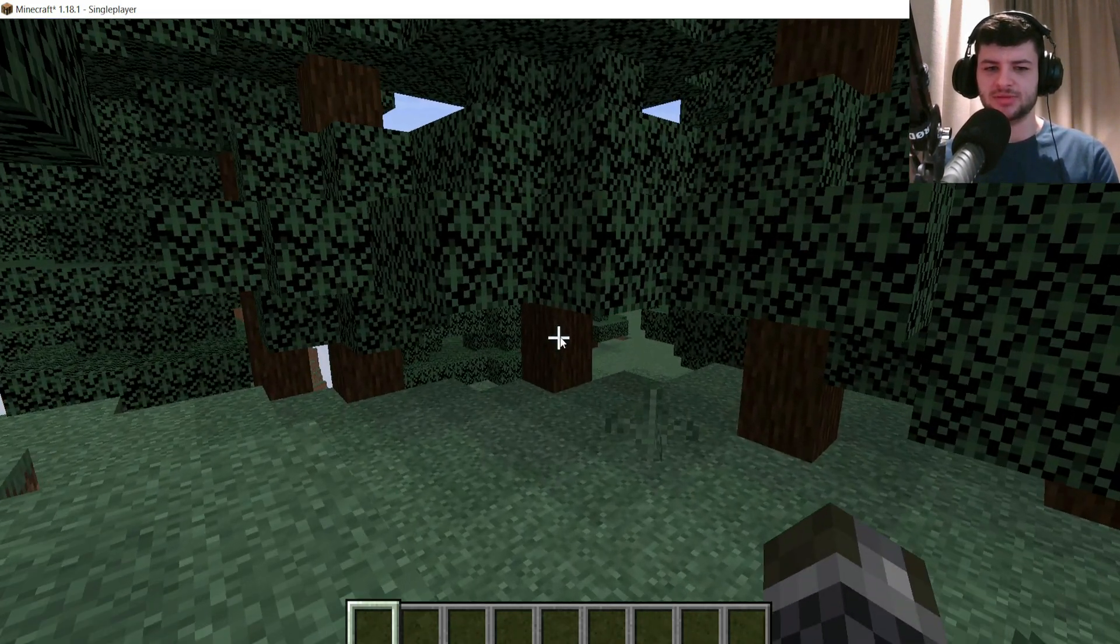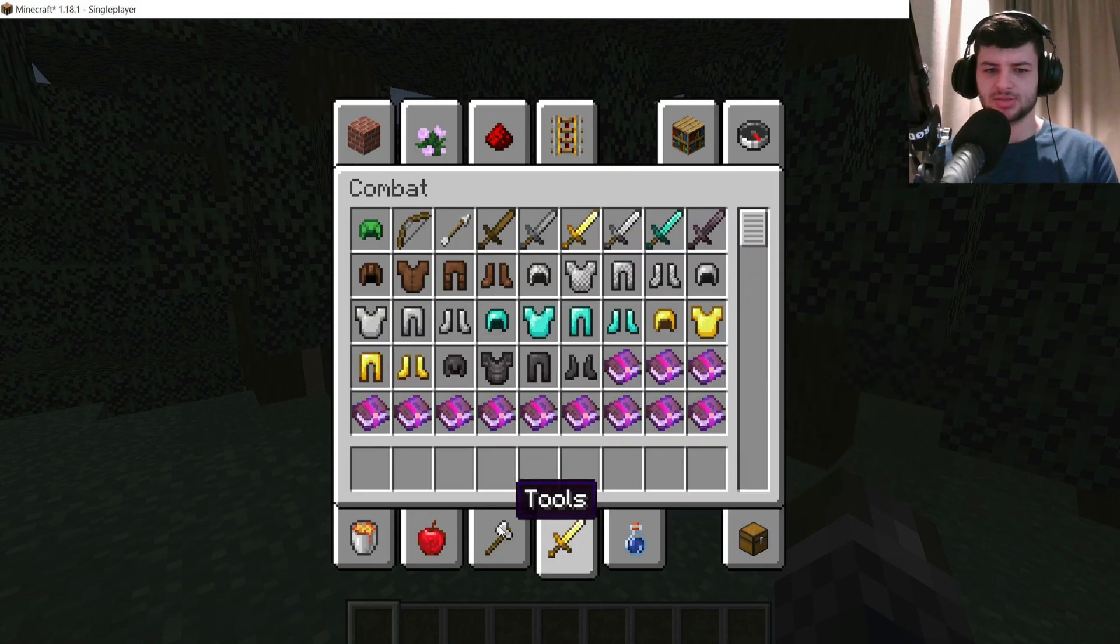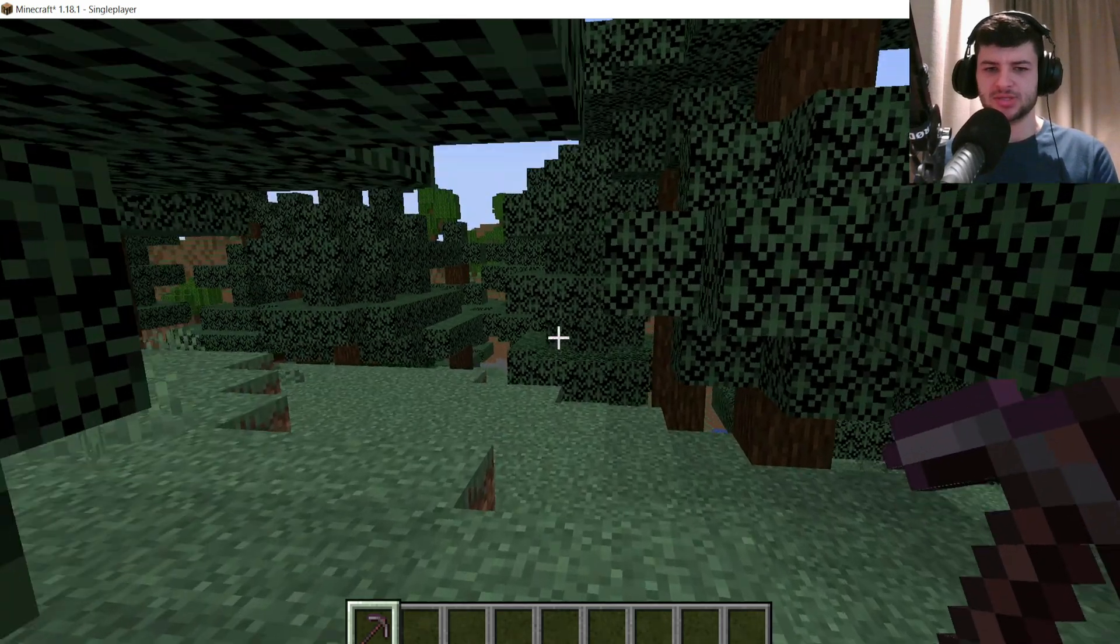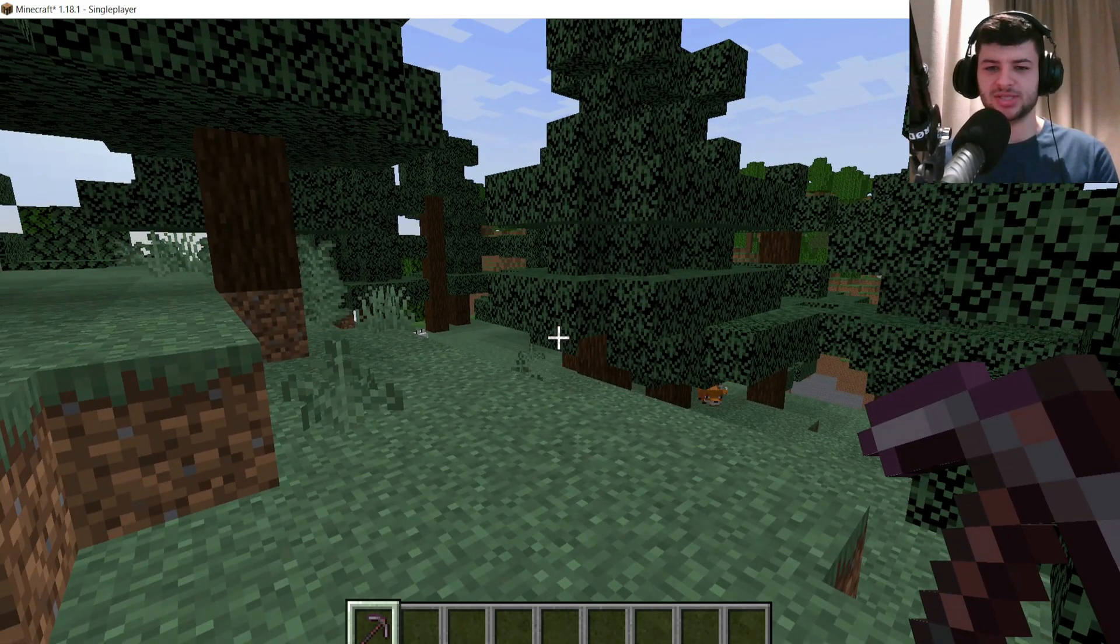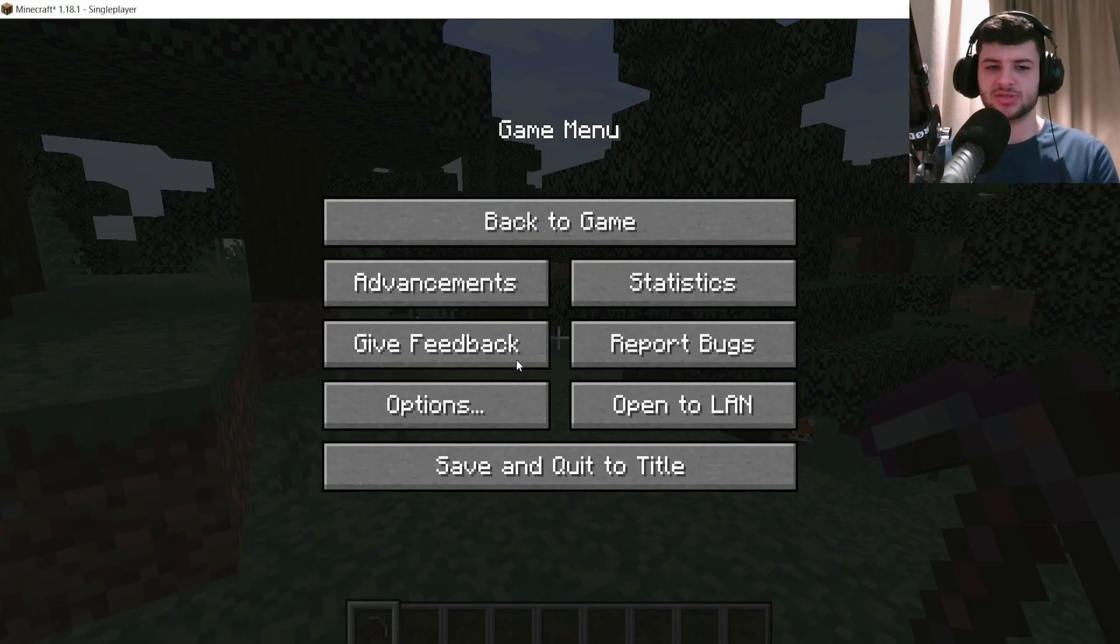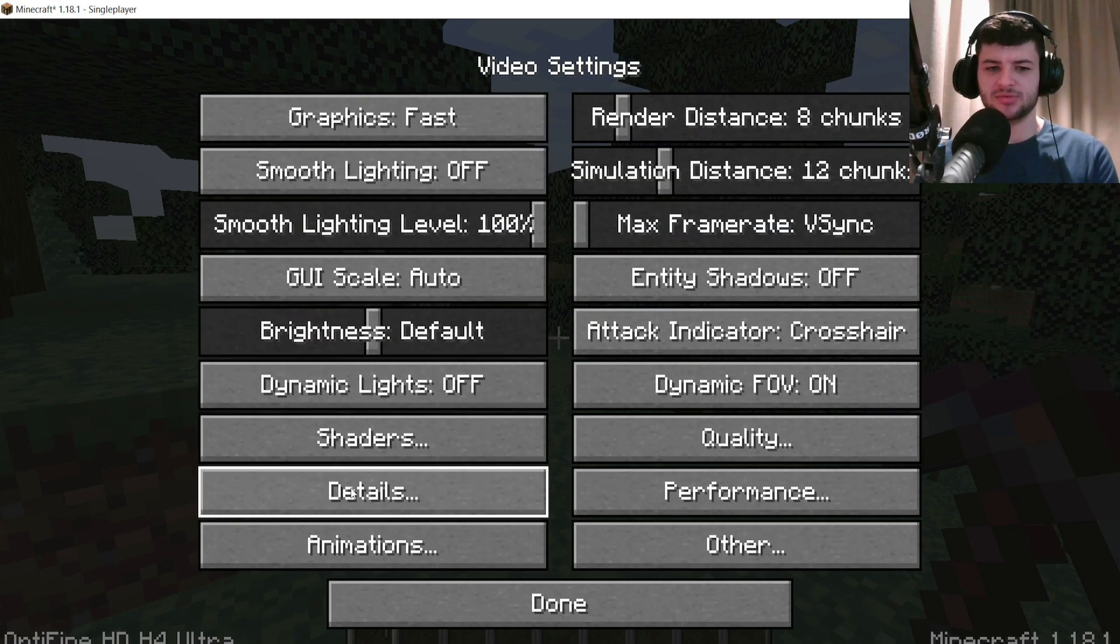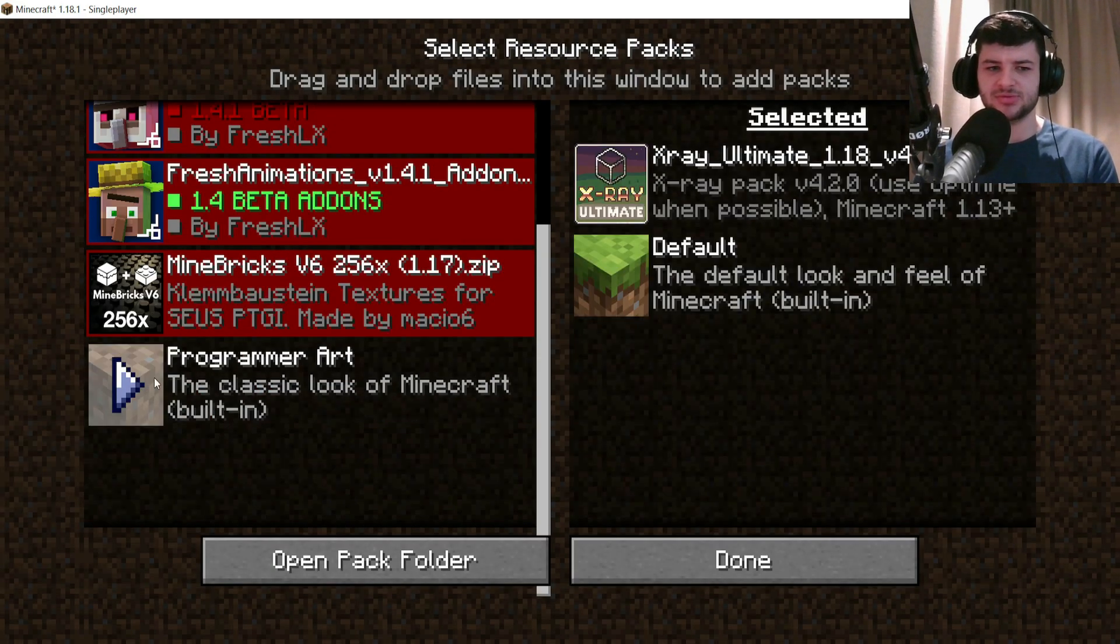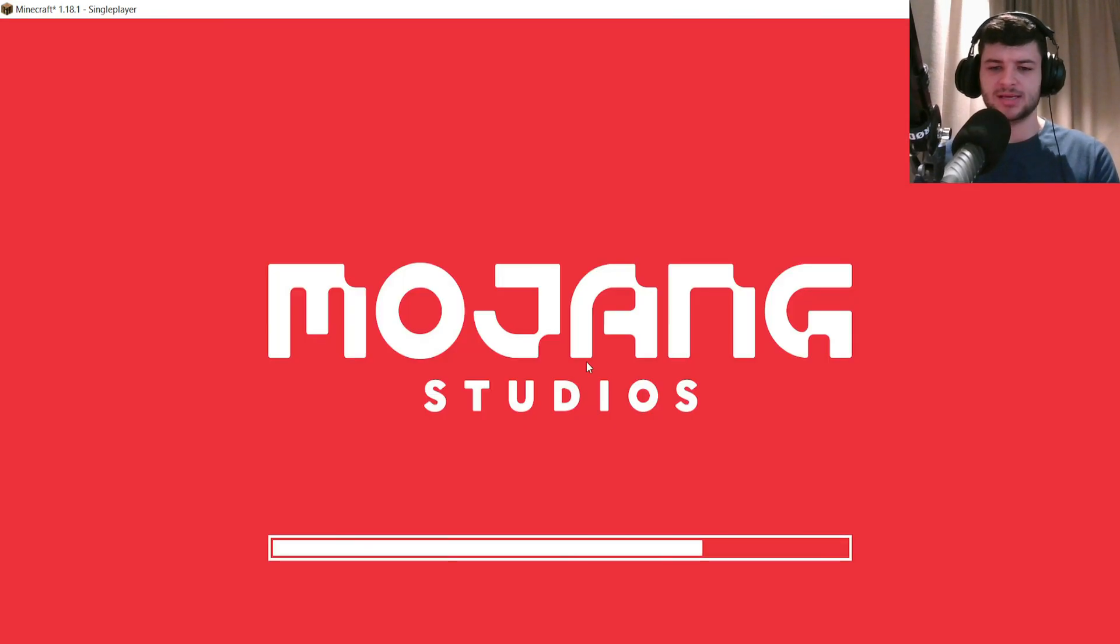So the first thing that I'm going to do is I'm going to go ahead and click this and create a world. There's a few ways we can do this here. I'm going to make the world version 1.18. First of all, I'm going to create the world.